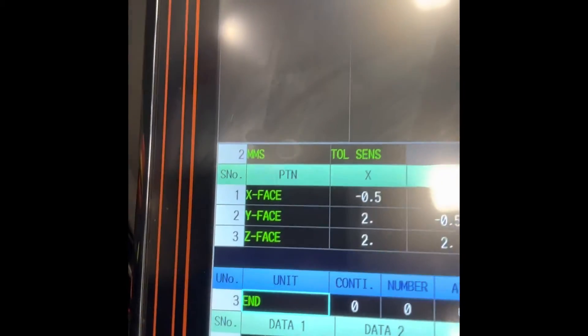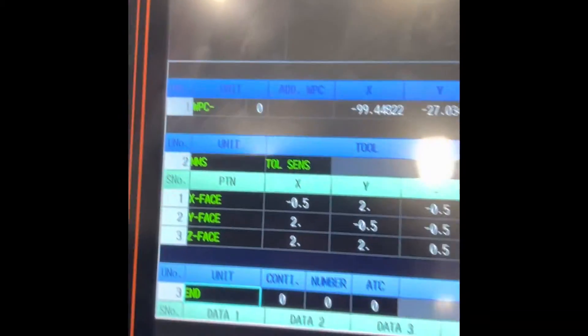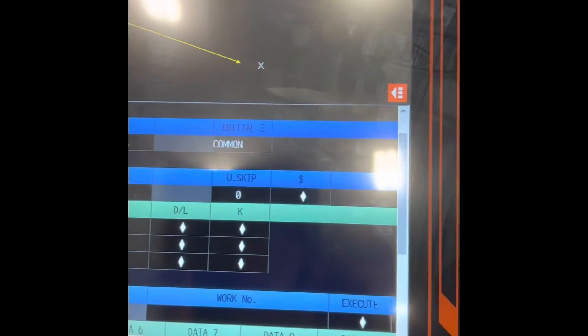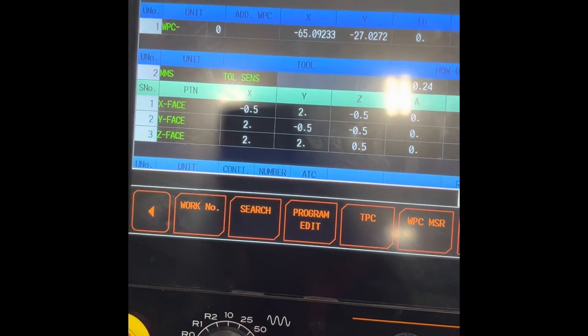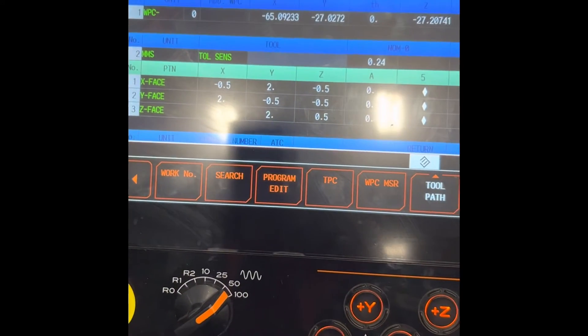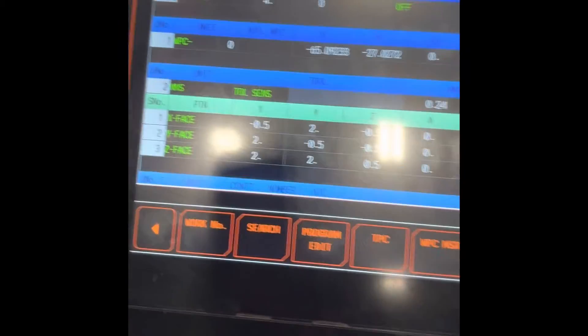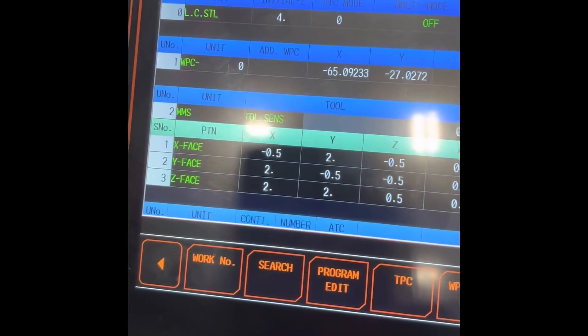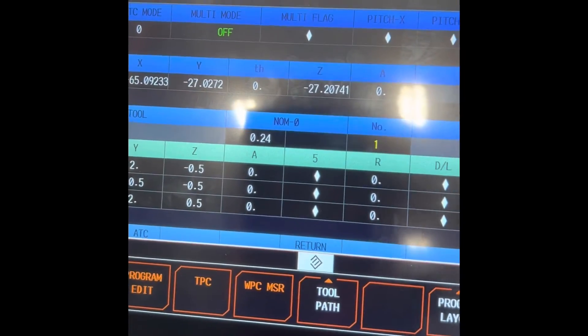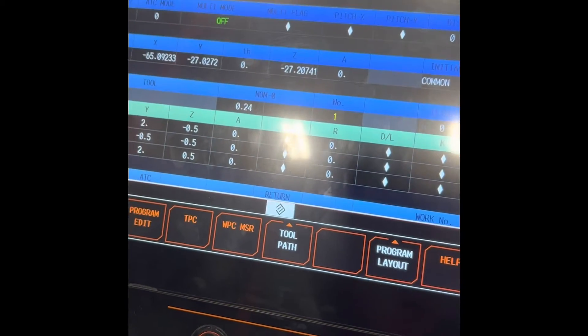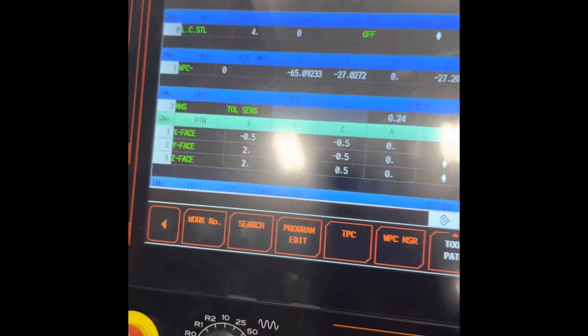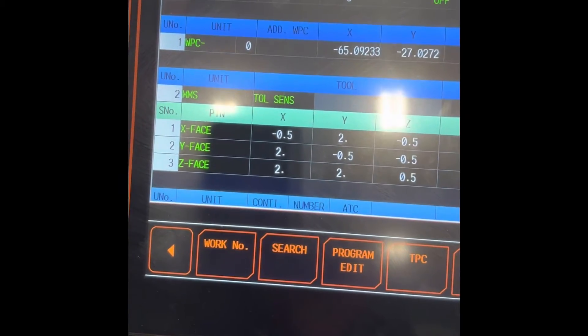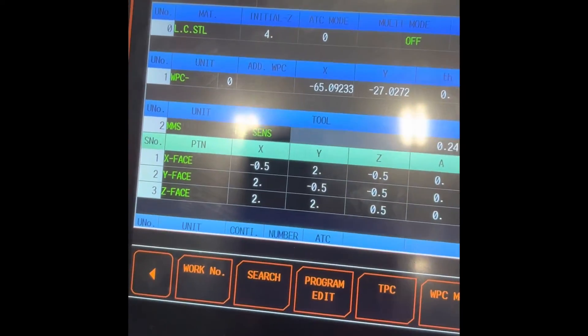If you watched last time how to set up the probe manually or WPC to get the WPC value, that's how you learn the manual setting of WPC or work coordinate setting. But today we got programming of that probe cycle. It's the program. Now we need to run it.